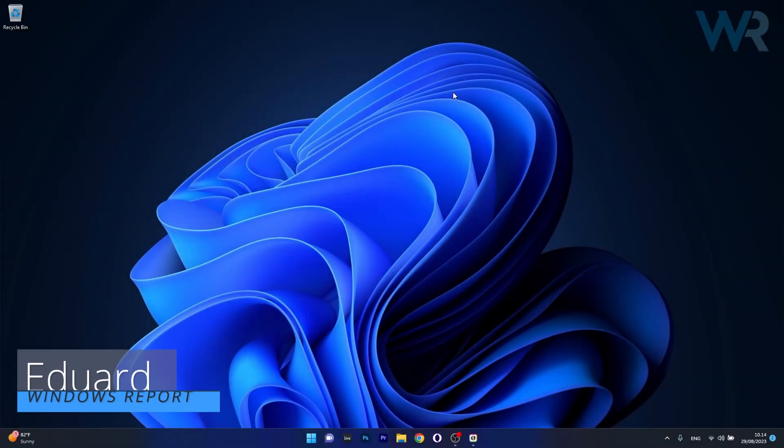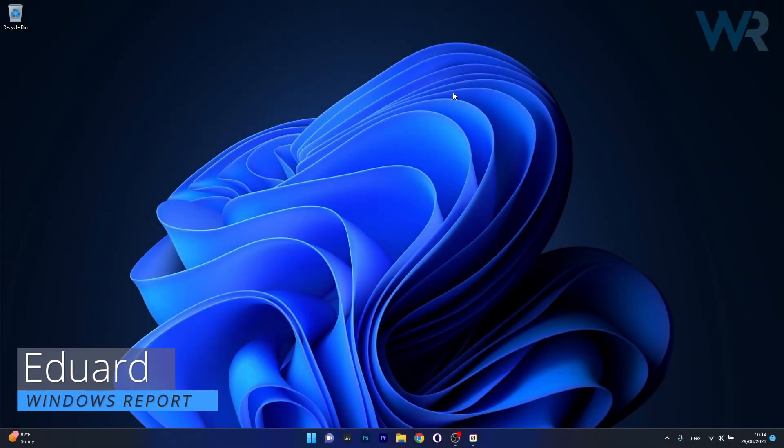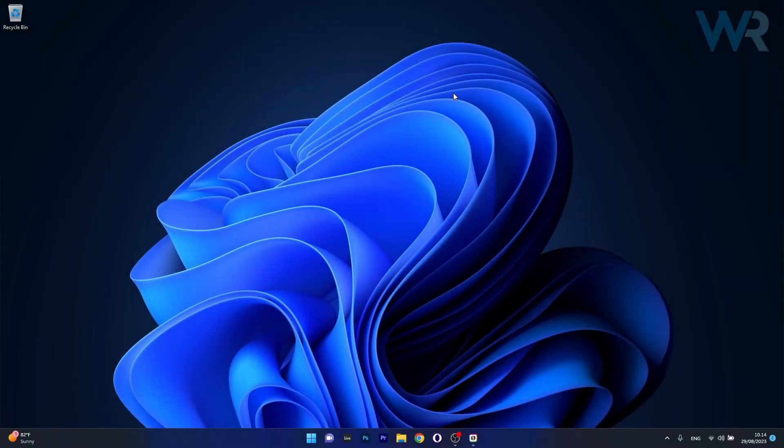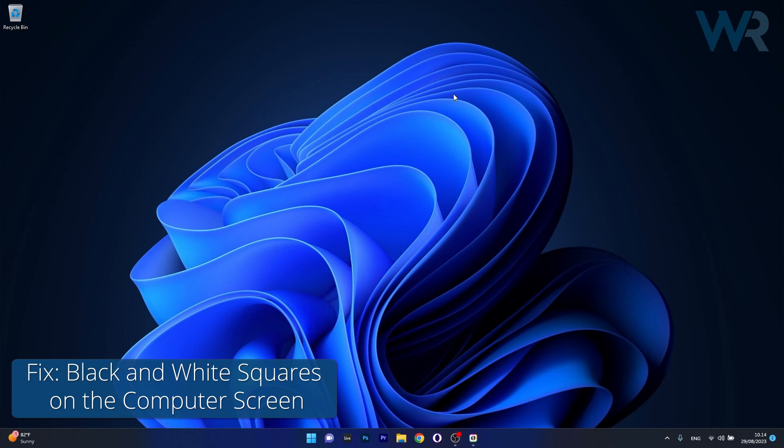Hey everyone, Edward here at Windows Report and in this video I will show you what to do if black and white squares appear on the computer screen.